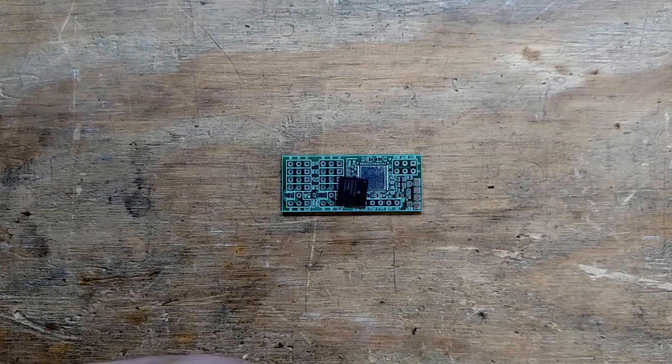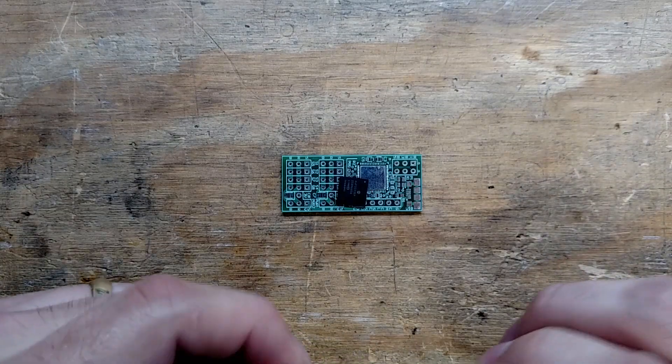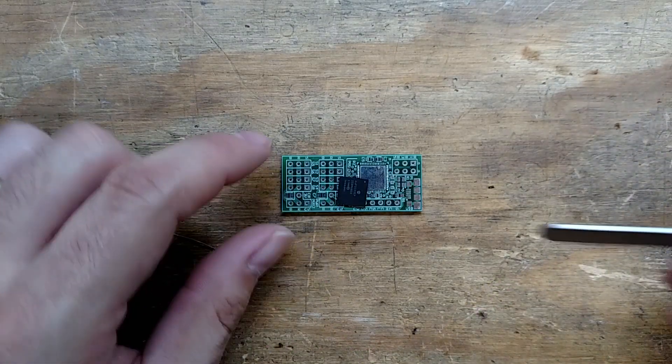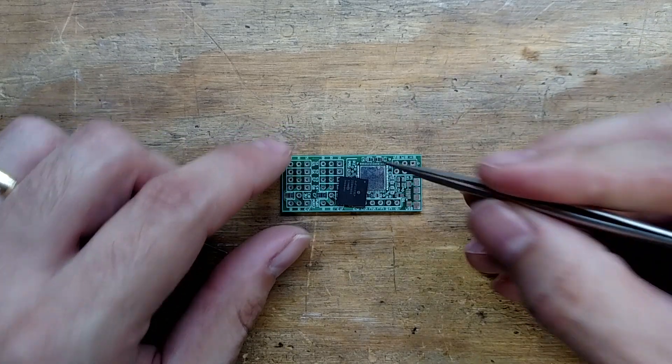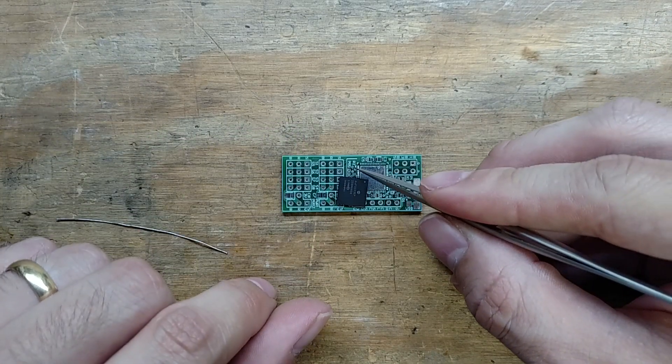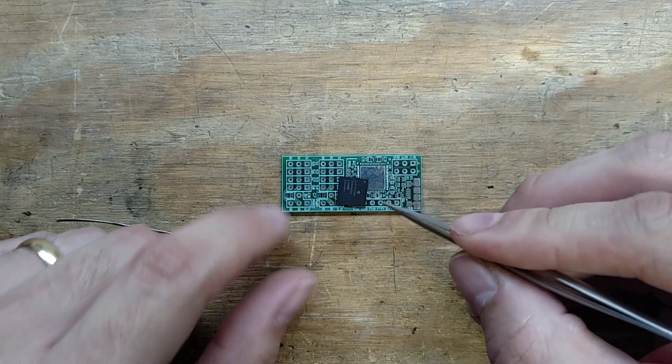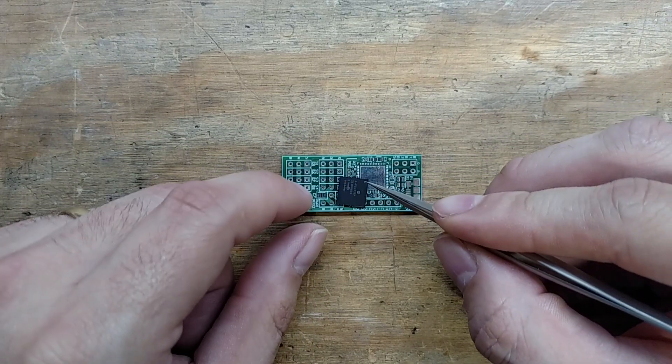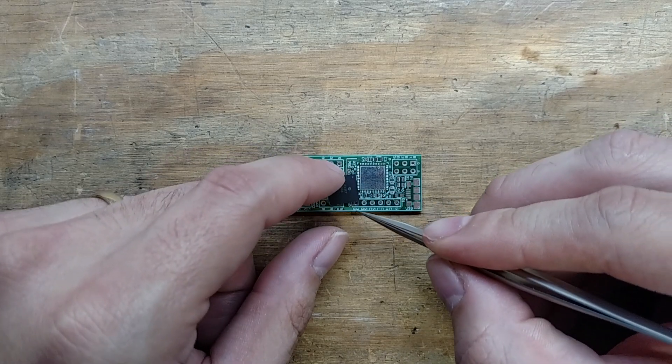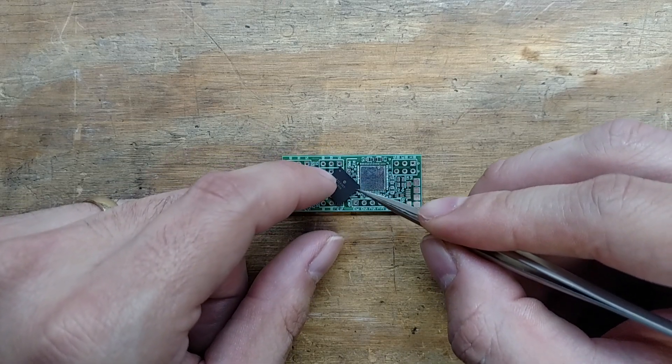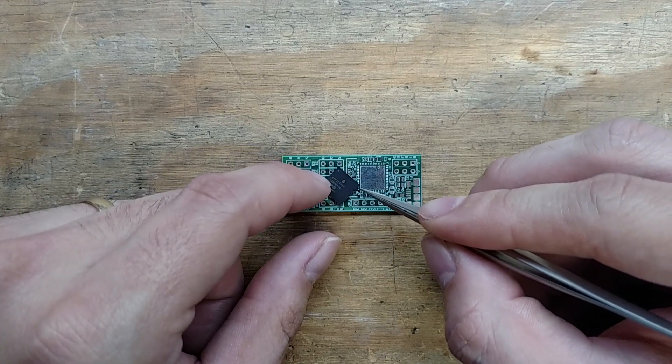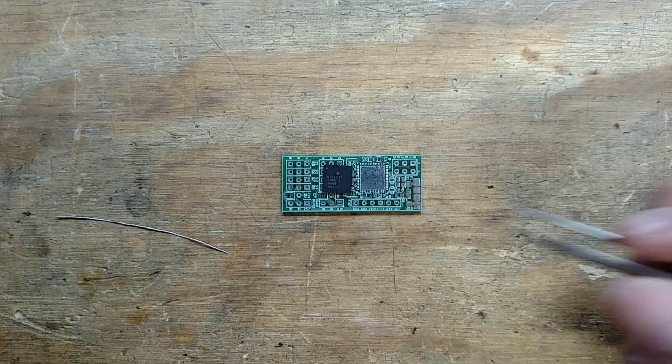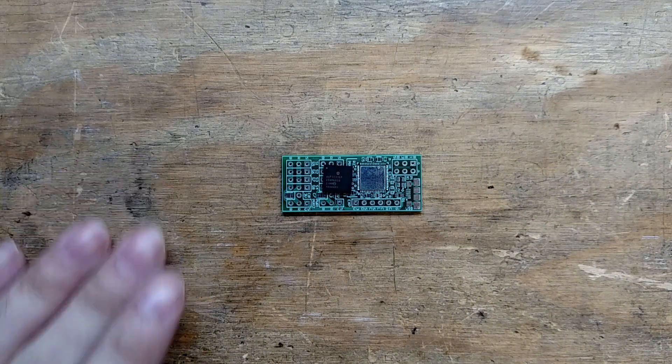If you look on this board here, pin 1 has a marking right there, that little dot. There's a little dot on the chip too, so we got to rotate this around. Step 1 is making sure pin 1 is lined up with pin 1.